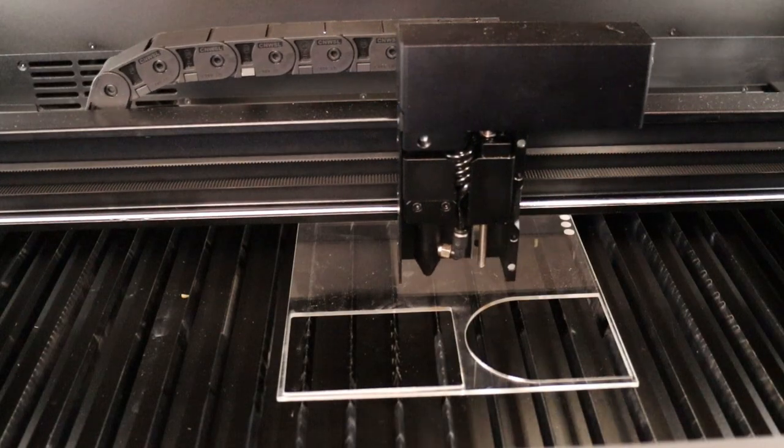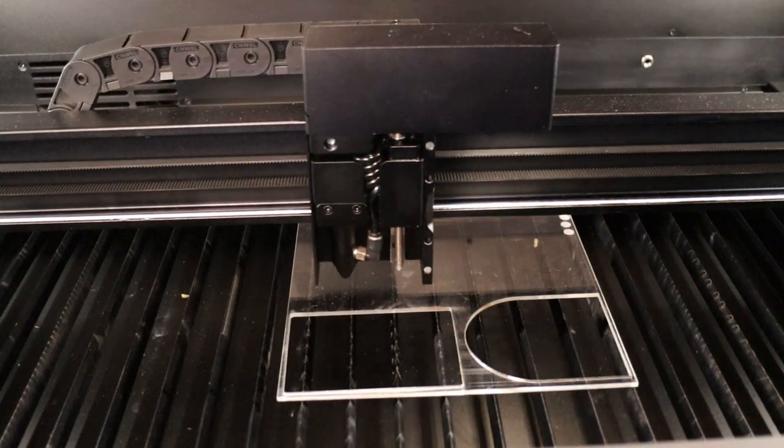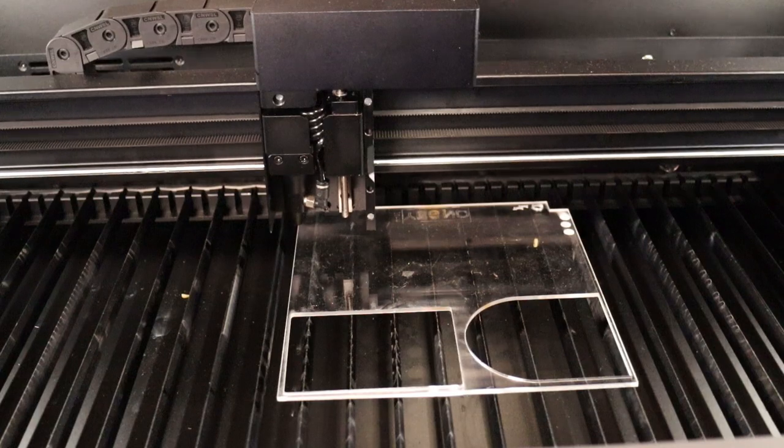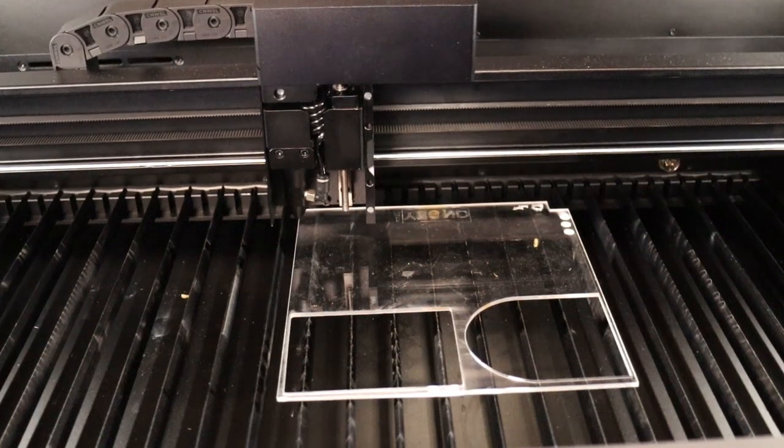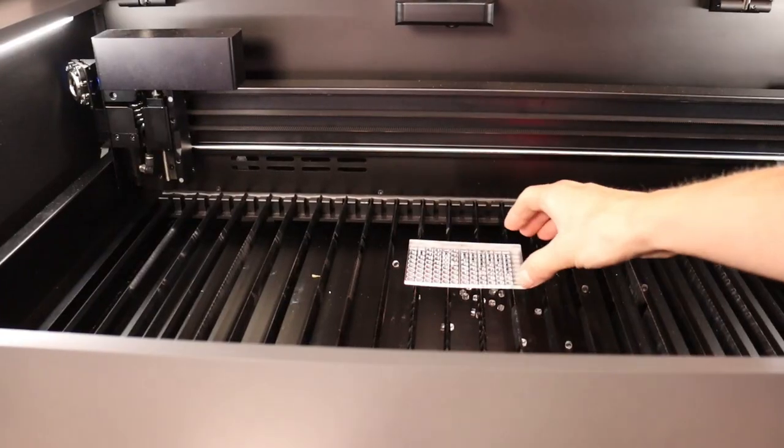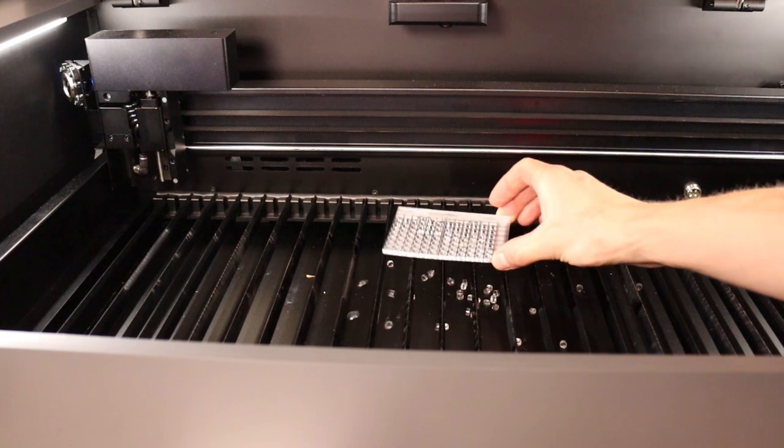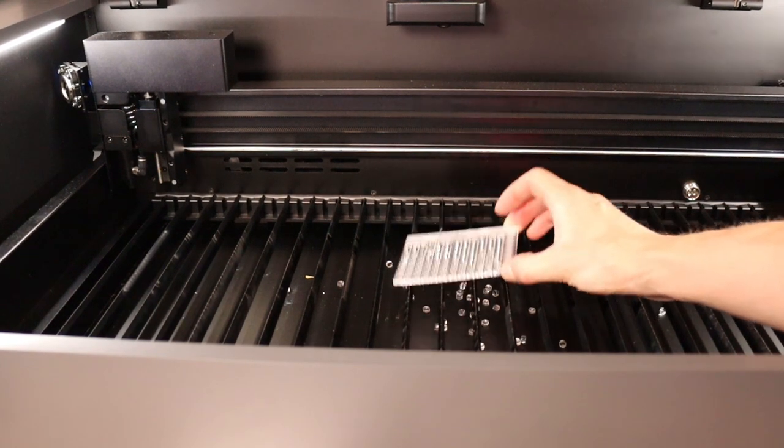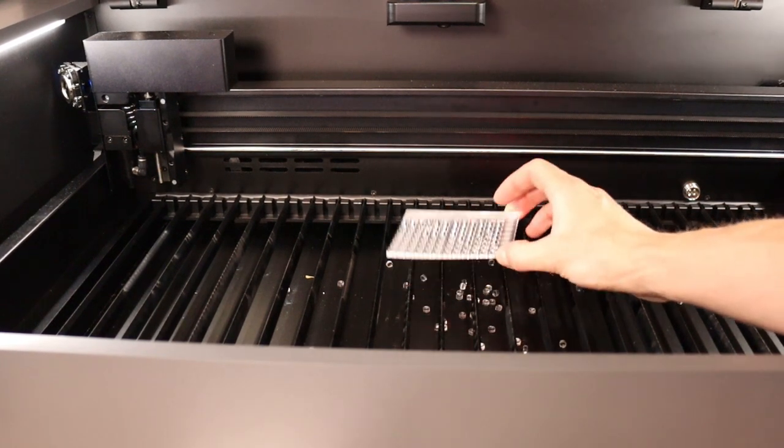The next test on the list was the acrylic cutting test. I decided to use transparent acrylic because unlike diode lasers, the CO2 machines can engrave transparent acrylic just as well as colored ones. Because the air assist pump is enabled, there is a bit of hazing around the text. You can get around this by leaving the protection film on the acrylic board and remove it later.